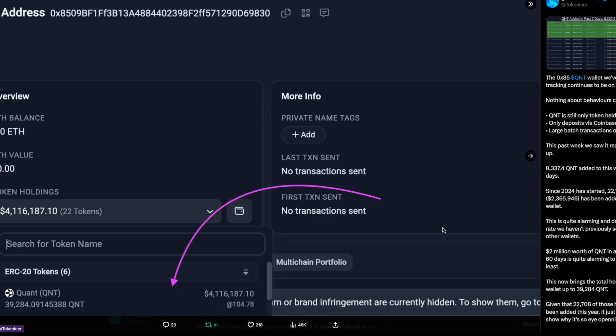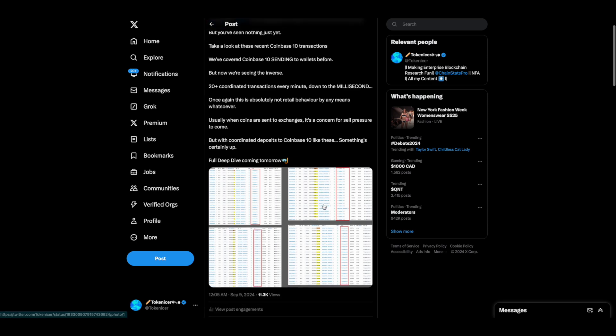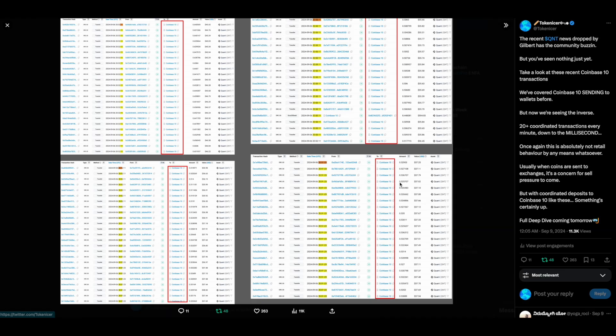But that's not what we're here to talk about today. The other day, I dropped this thread just basically talking about the recent news of Gilbert coming back in the telegram and talking about potential staking coming. On top of that, I decided to look back on chain a little bit to see what was happening with the Coinbase 10 and Quant wallets as usual. And what we found here was pretty interesting.